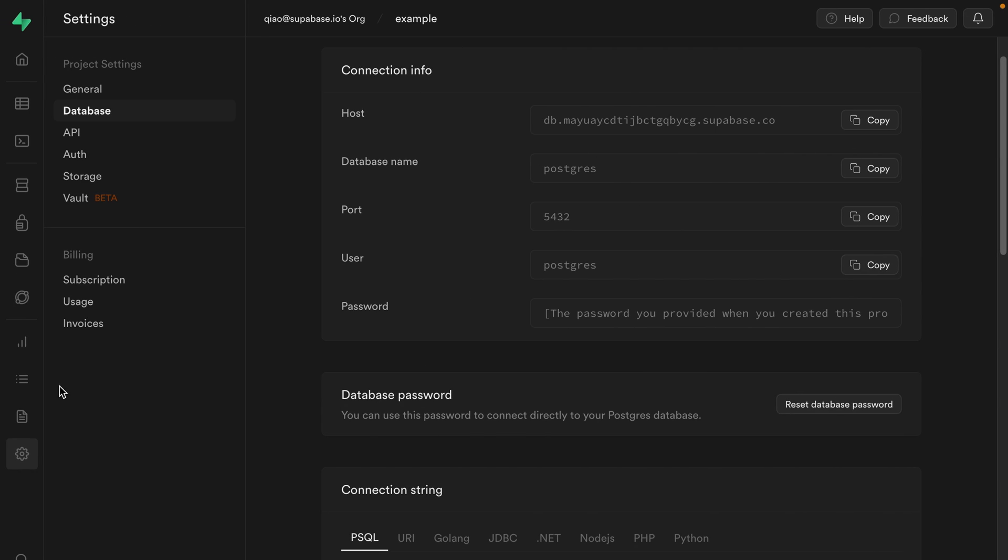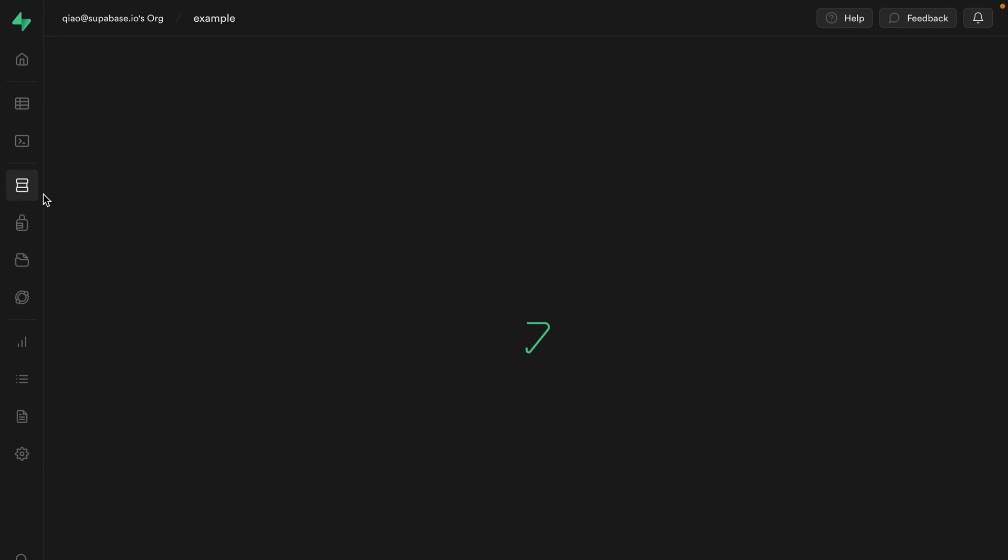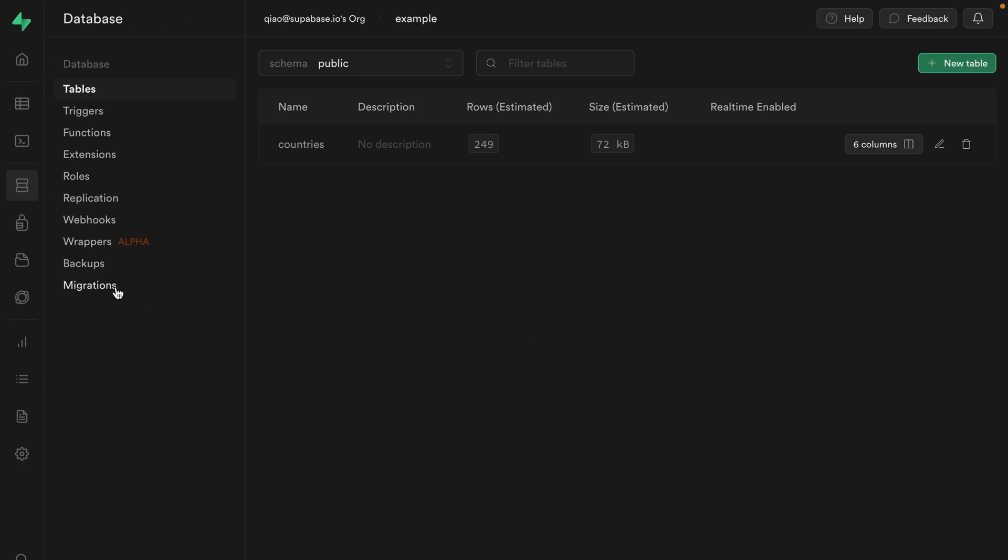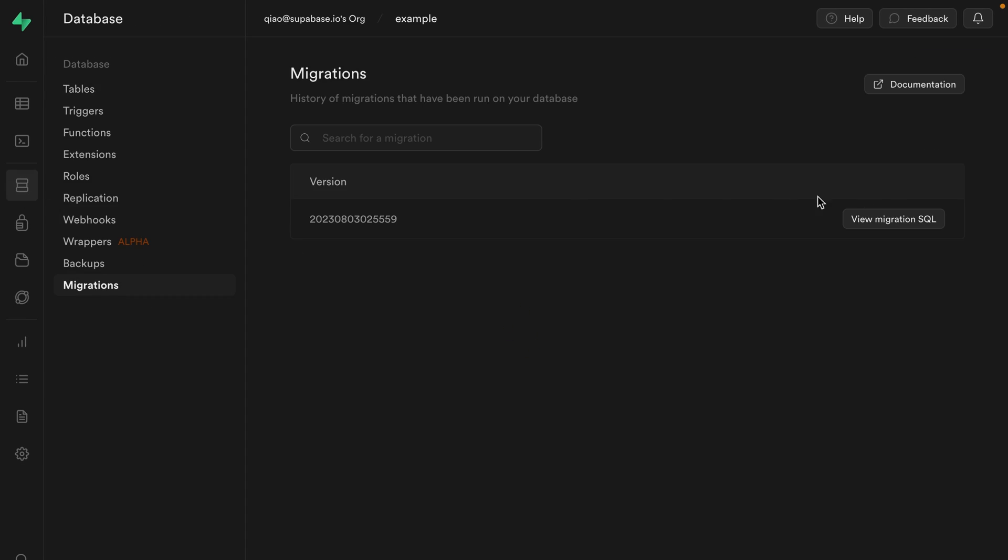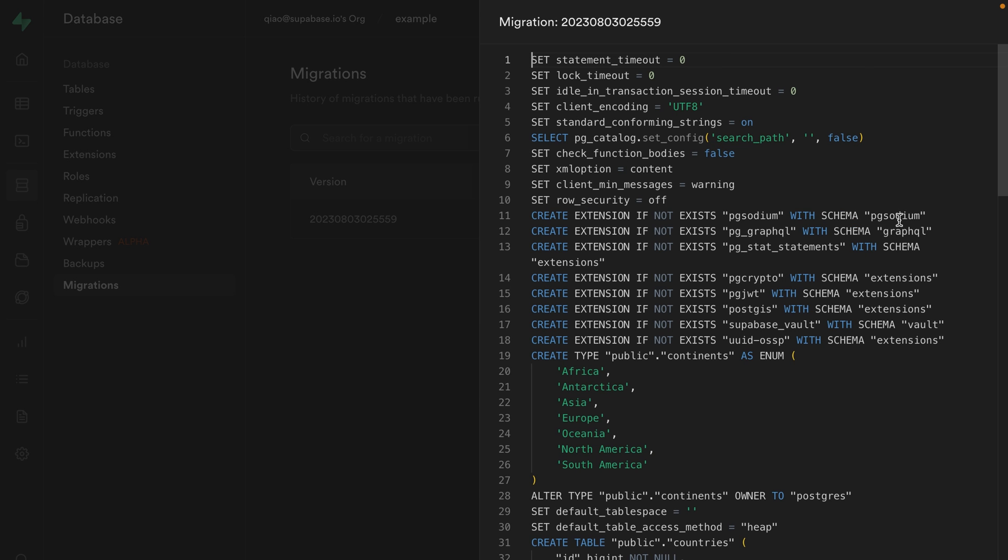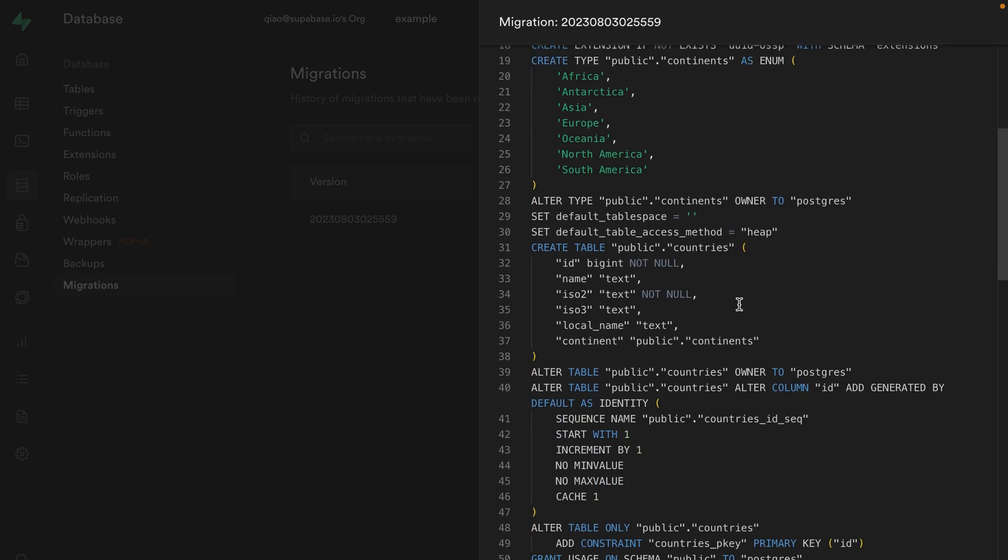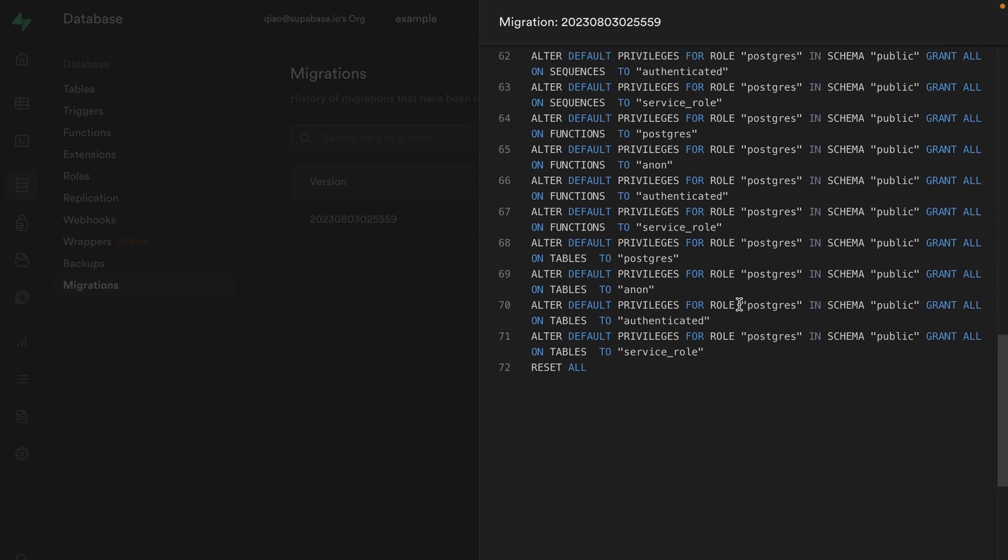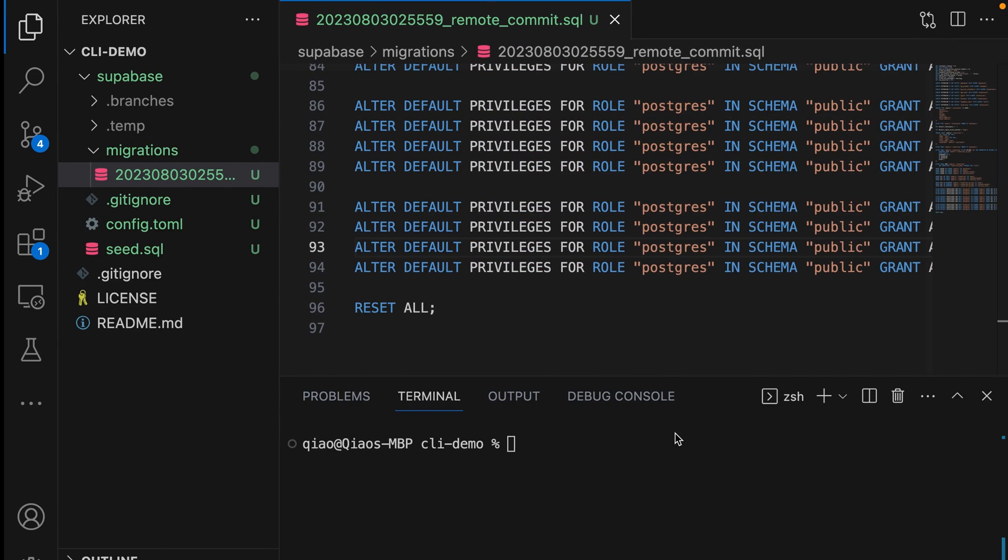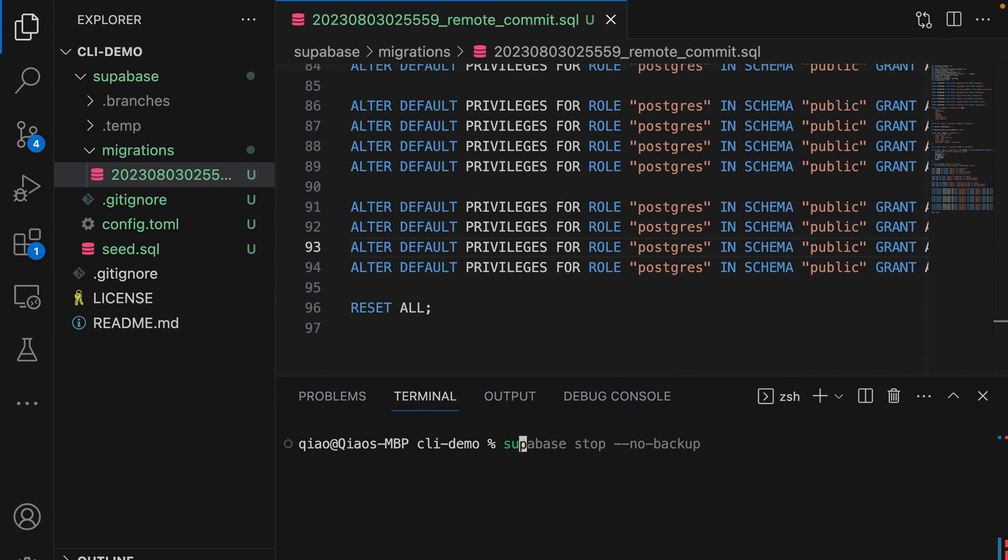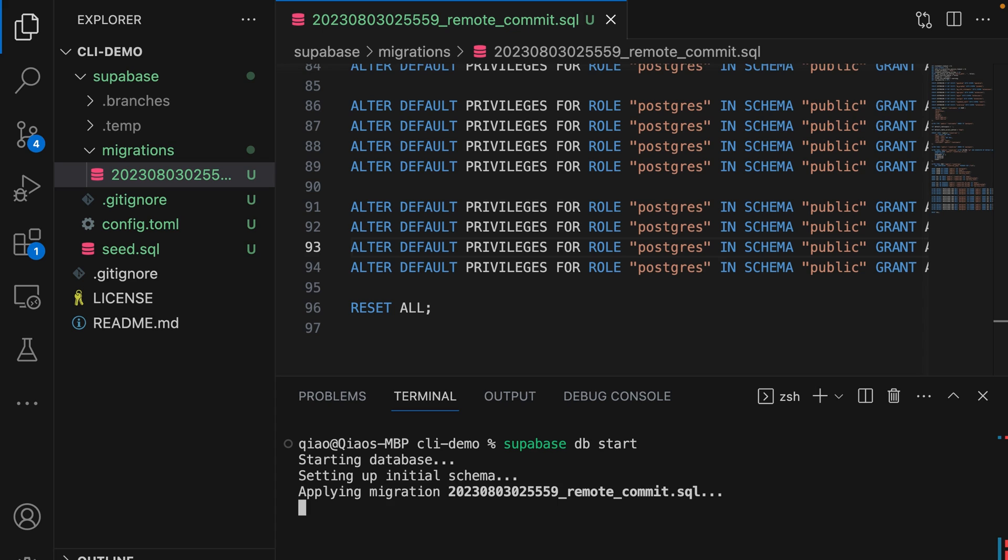If we go to the production version of our Supabase project and go to database and then migrations, we can see the same migration has been created for our production database to ensure that all versions of our Supabase project remain in sync. So let's run our local Supabase project with supabase db start. We can see this has run our new migration file to set up the structure of our database as well as our seed.sql file to populate our database with data. This file is currently empty, but we'll look at adding some data soon.